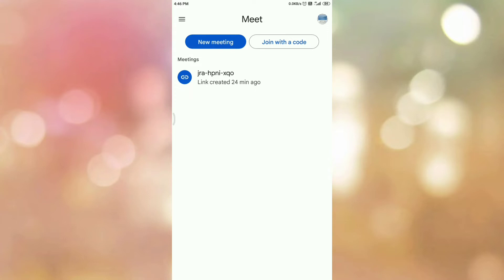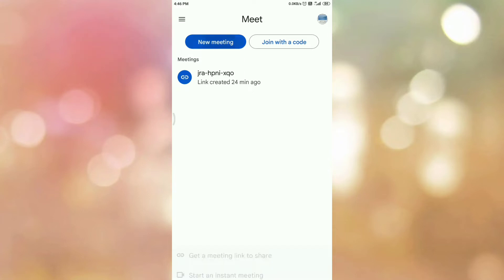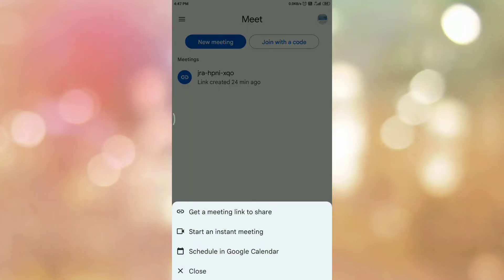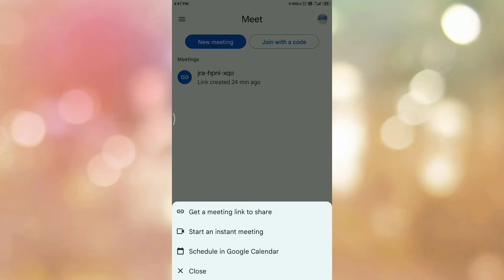Now we want to schedule a meeting on Google Meet. To schedule a new meeting, you can see the option 'New Meeting' — tap on it. Once you tap on the option, you can see three options. The first one is 'Get a meeting link to share.' If you choose this option, Google Meet will generate a unique link for your meeting that you can share with your participants or guests.